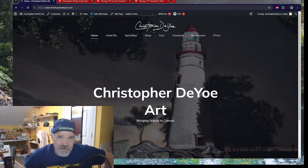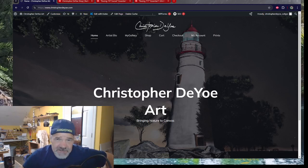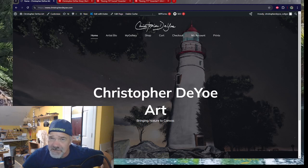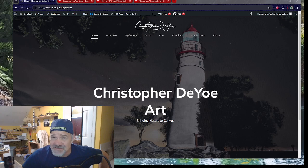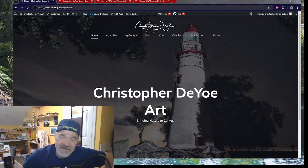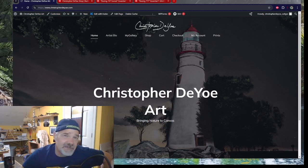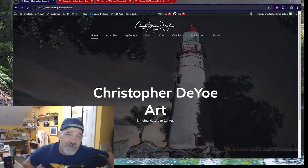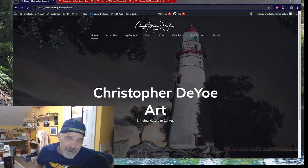Hey everybody, welcome back to Creating Scenery for Microsoft Flight Simulator, The Learning Artist, and Physical Science — in other words, this is my physical world. This is a channel update for the fall of 2024.